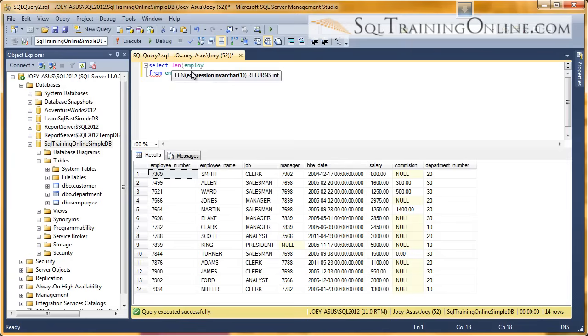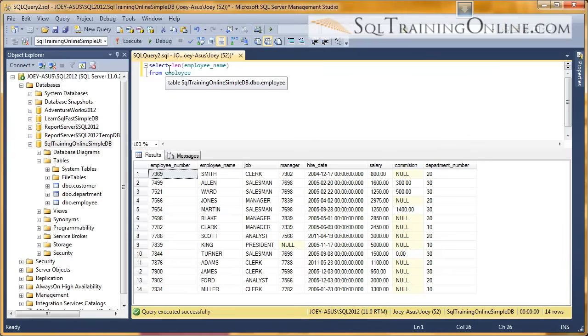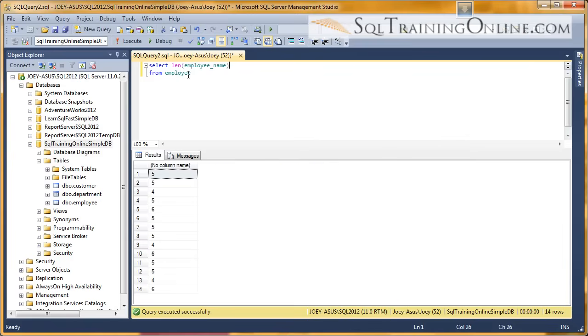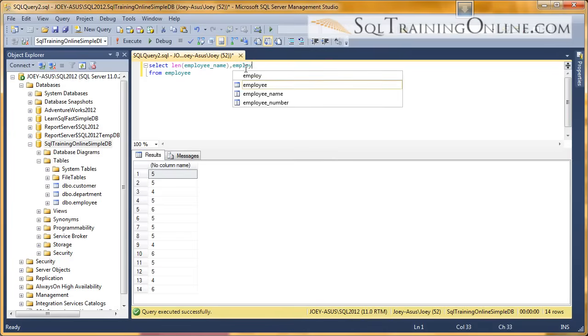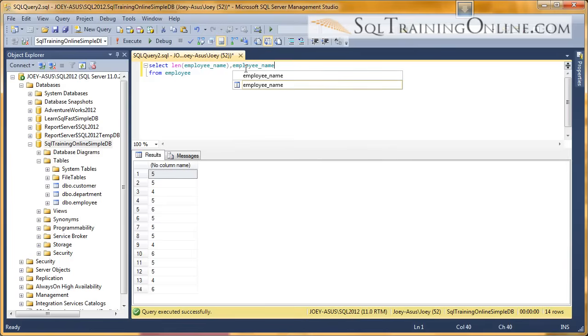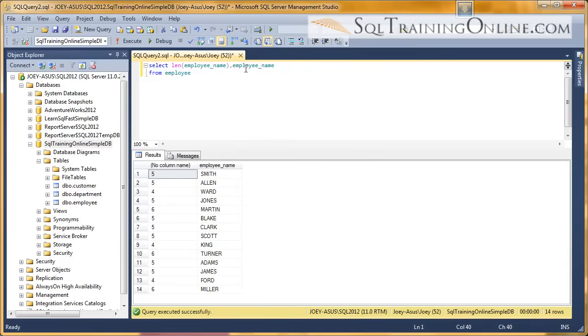In this case, I want to look at employee name. And so let's do an execute on that, and we can see how long each of the names are. Well, I want to go ahead and also bring back, not just the length of employee name, but the actual column itself so we can compare the operations here.